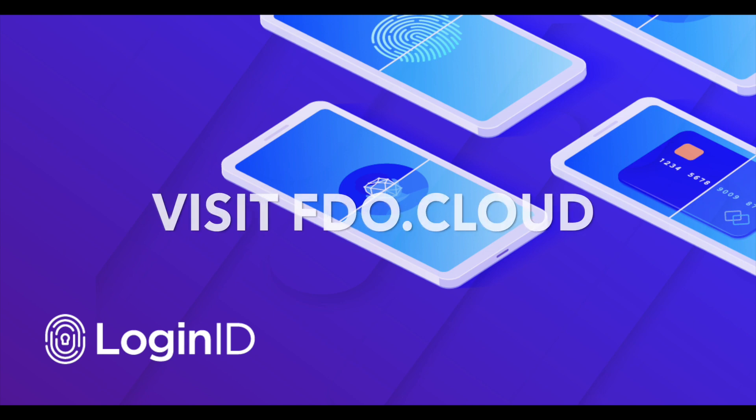We hope that you enjoyed this demonstration. If you would like to learn more about FIDO Device Onboarding, please visit fdo.cloud.